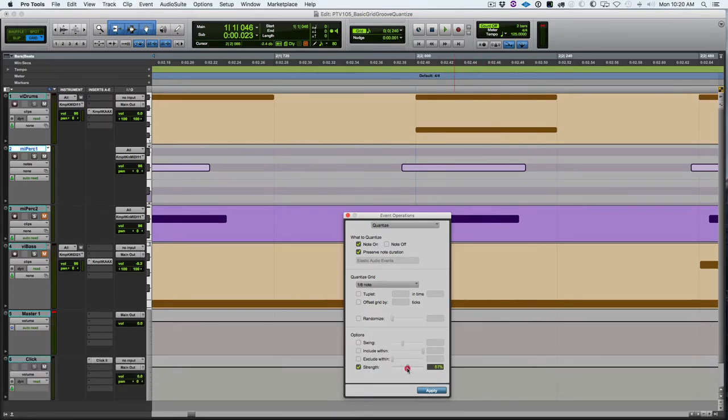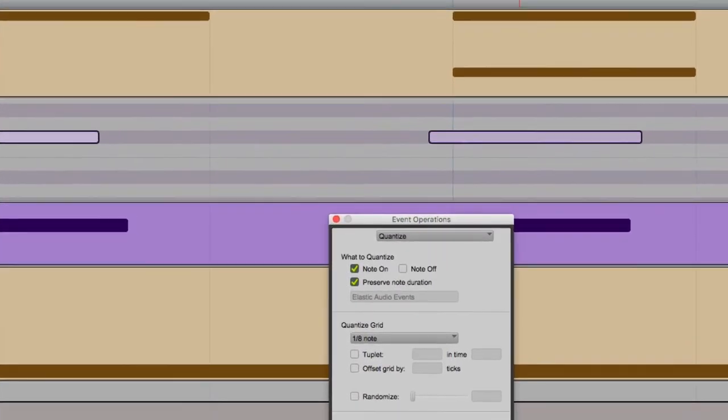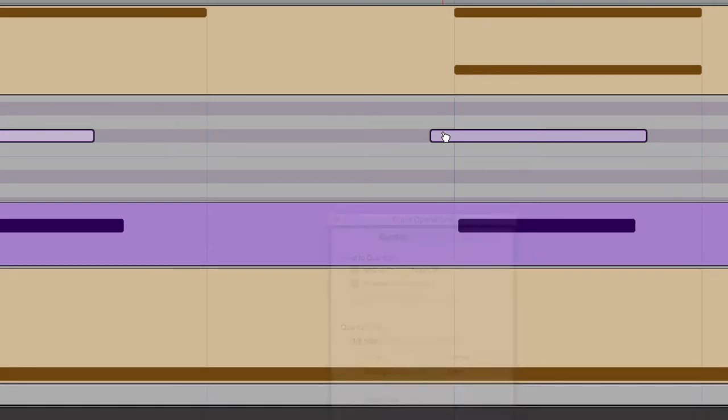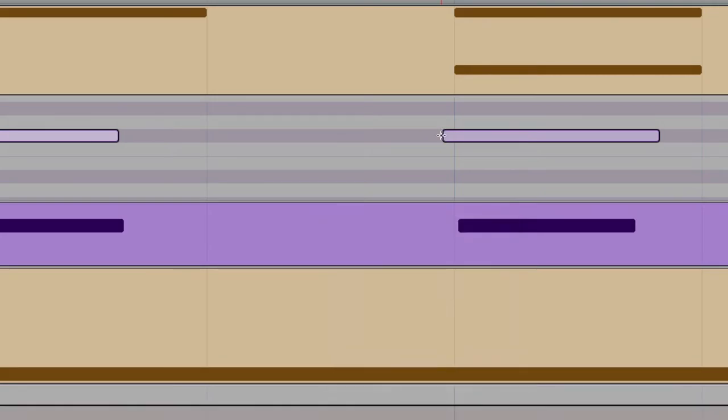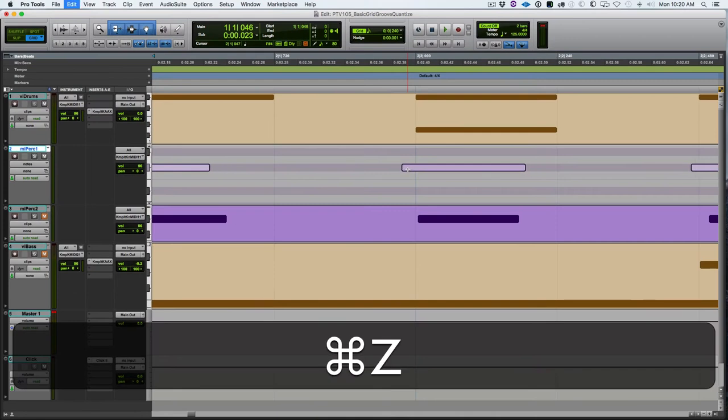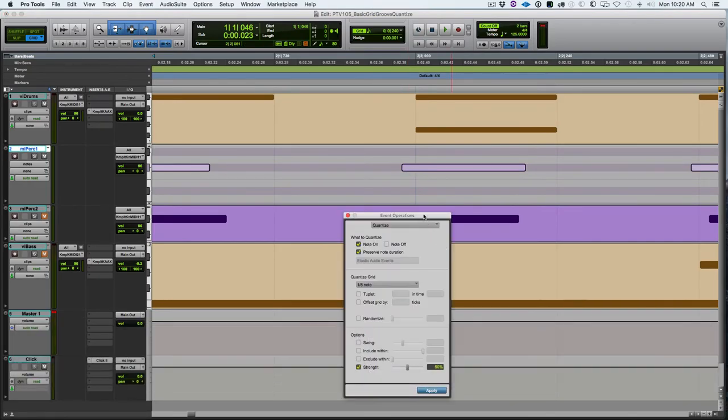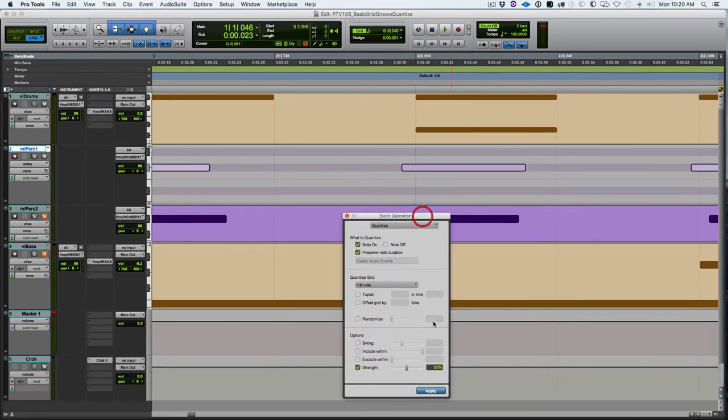Looking at this again with strength at 50%, here's where the note is, here's the perfect grid. Somewhere in halfway there it should go. Let's apply and you see it jumps about half the distance. I generally use 60 to 75 percent depending on what I'm working on to leave a little bit of how I actually played it.